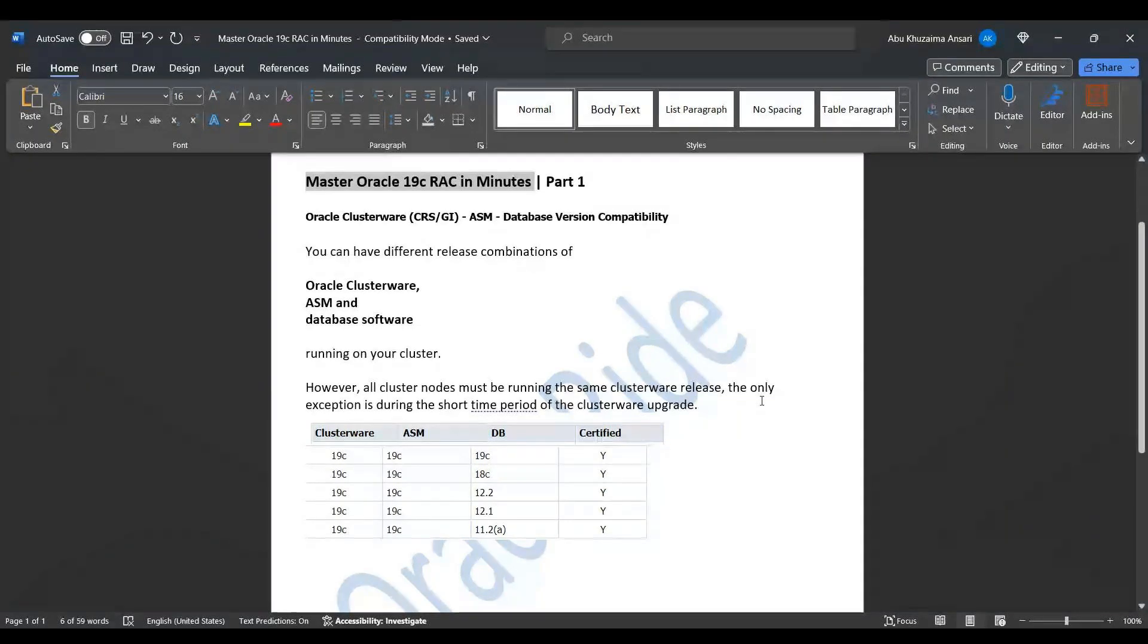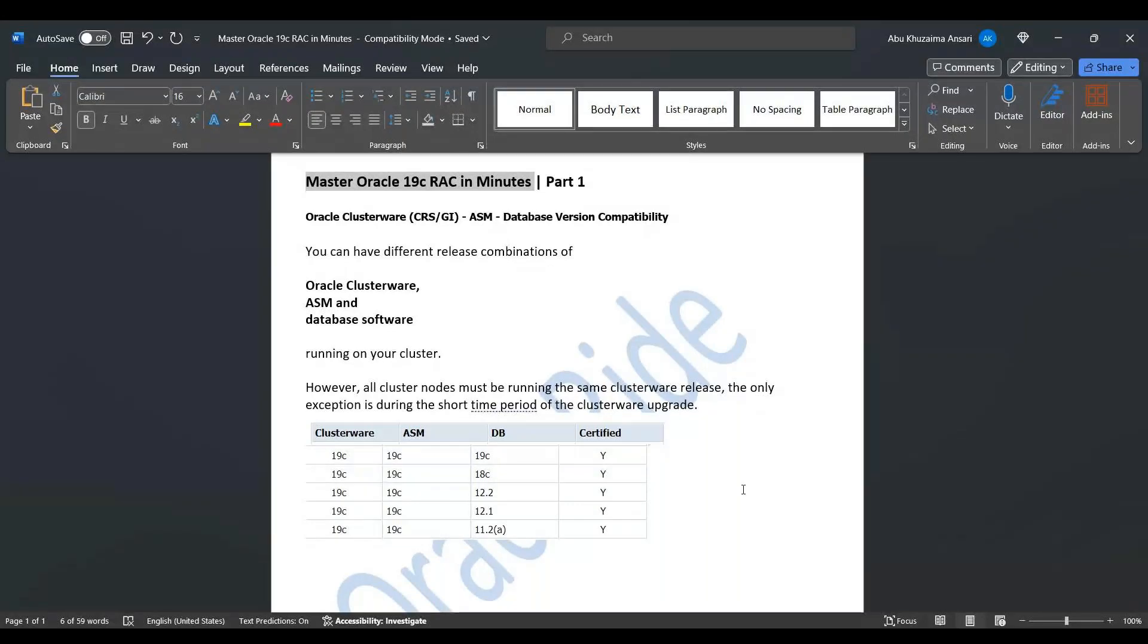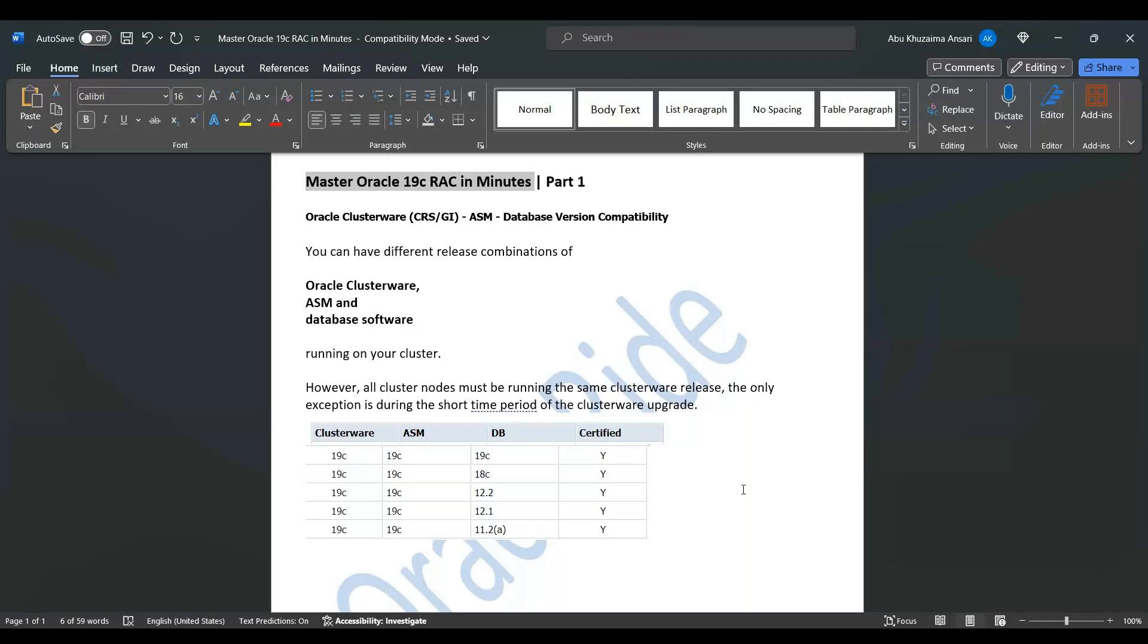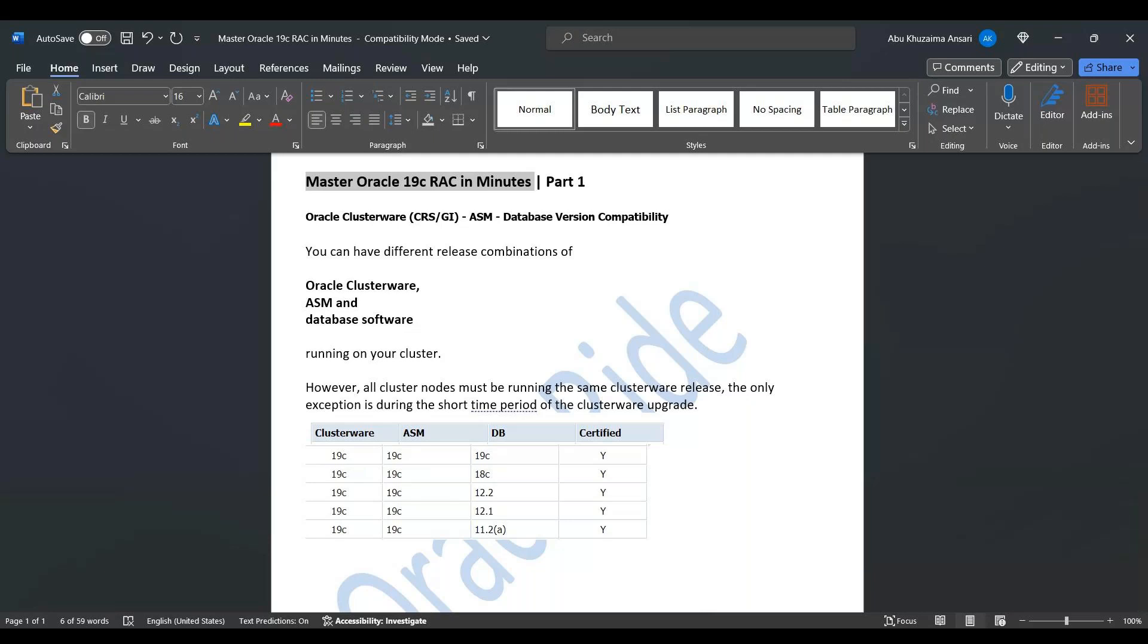I'm focusing on 19c RAC, so I have this matrix with information taken from Oracle documentation. The purpose of this matrix is that it's important for DBAs to know what combinations or versions we can use in clusterware, ASM, and database.